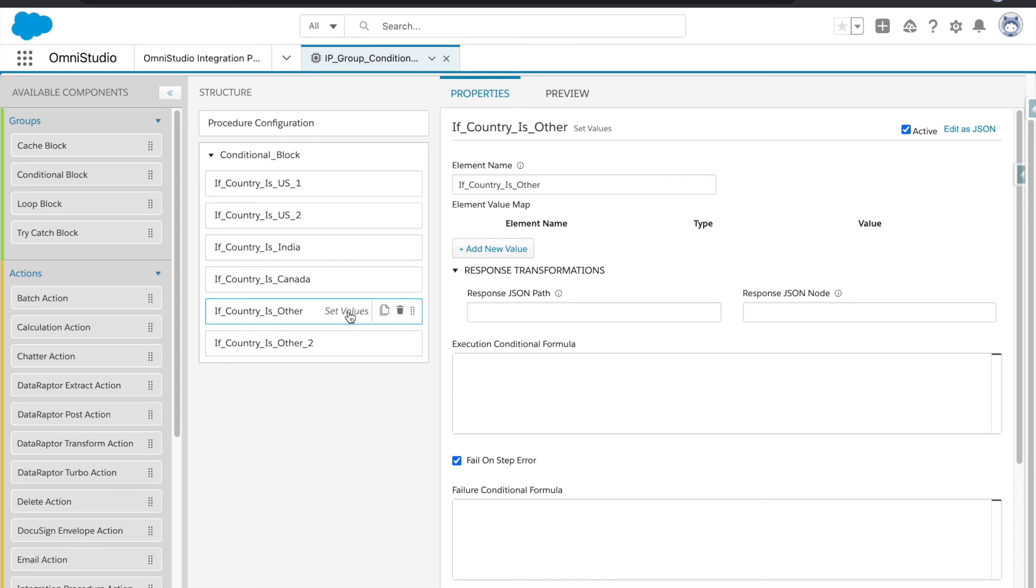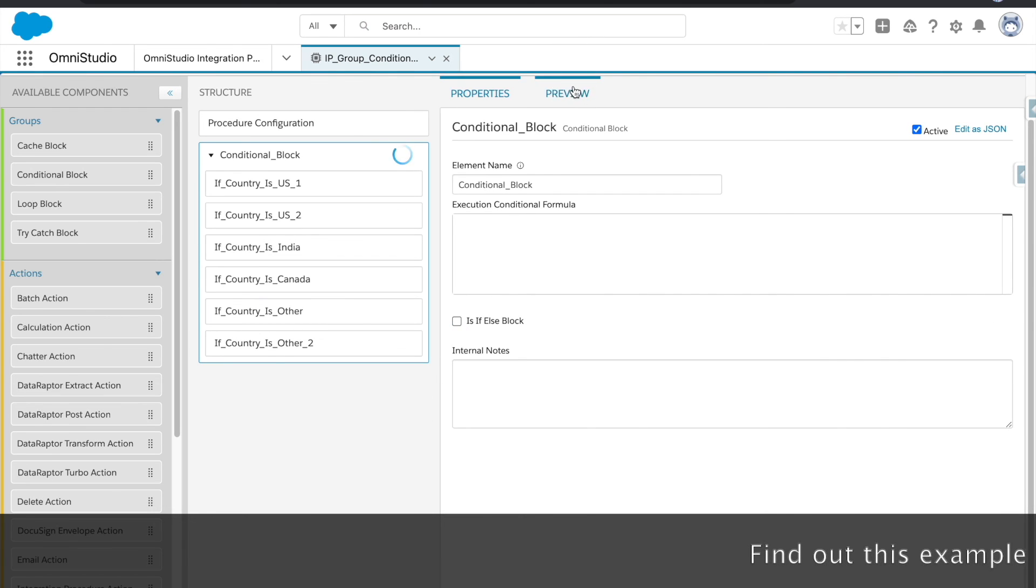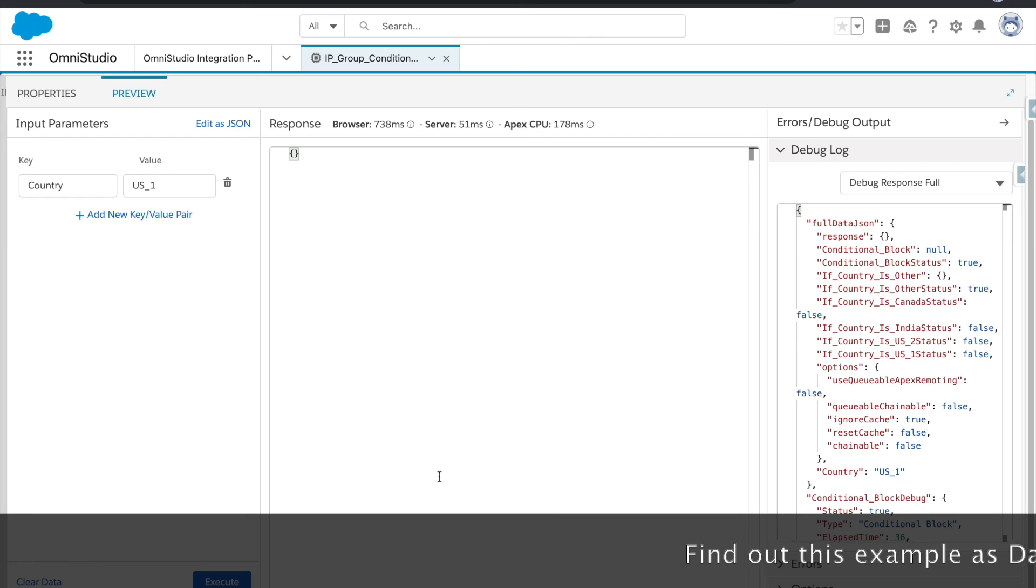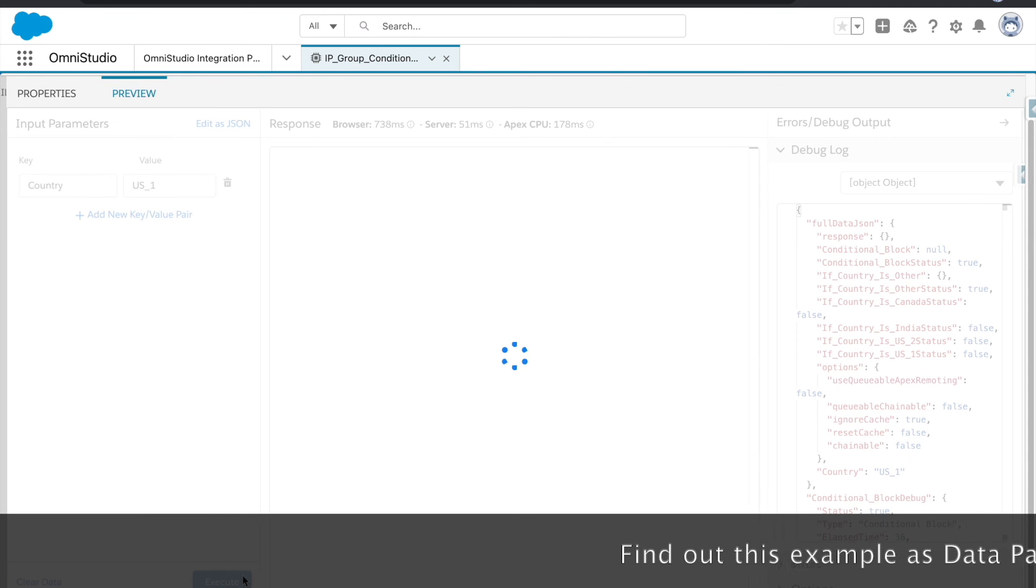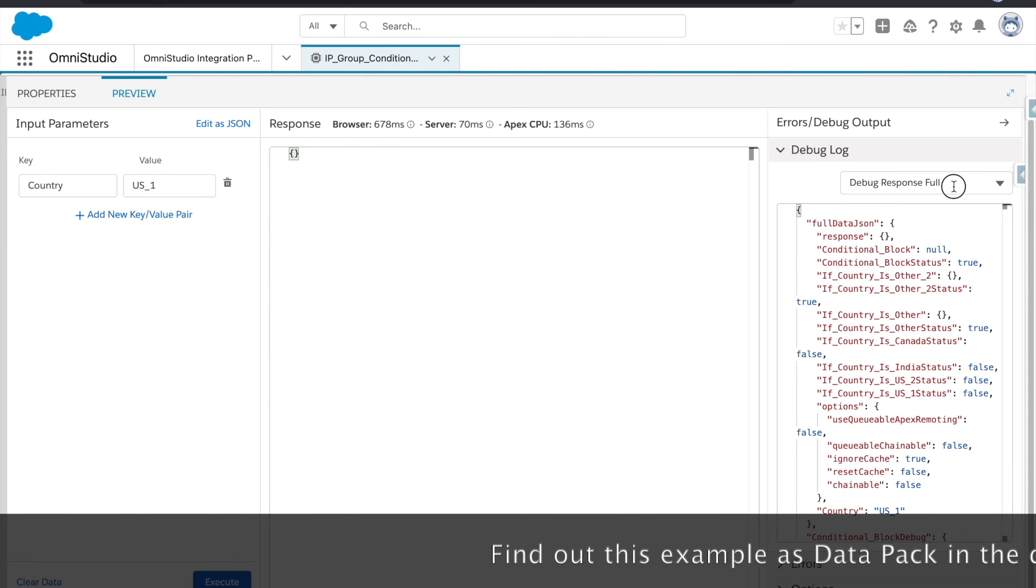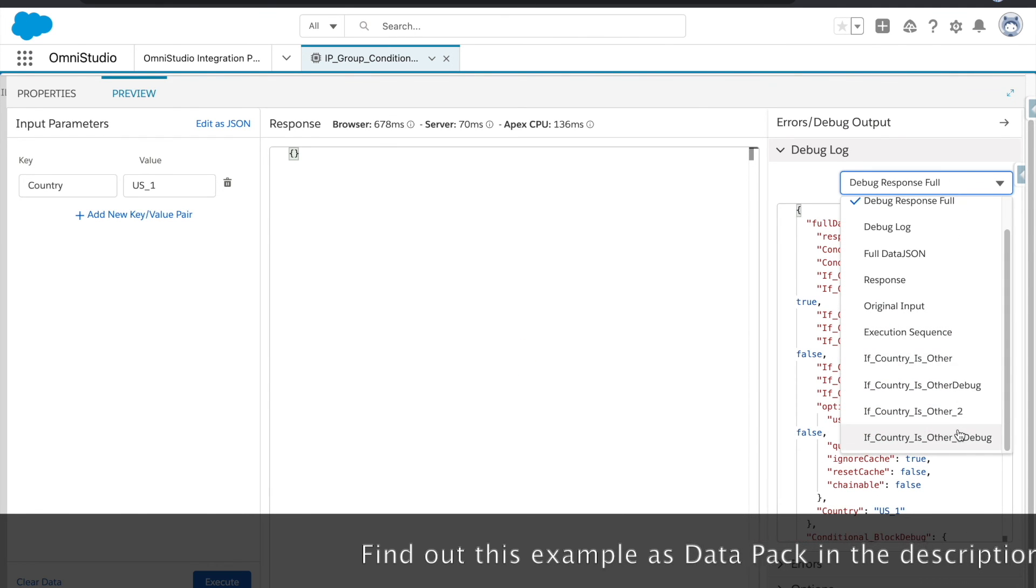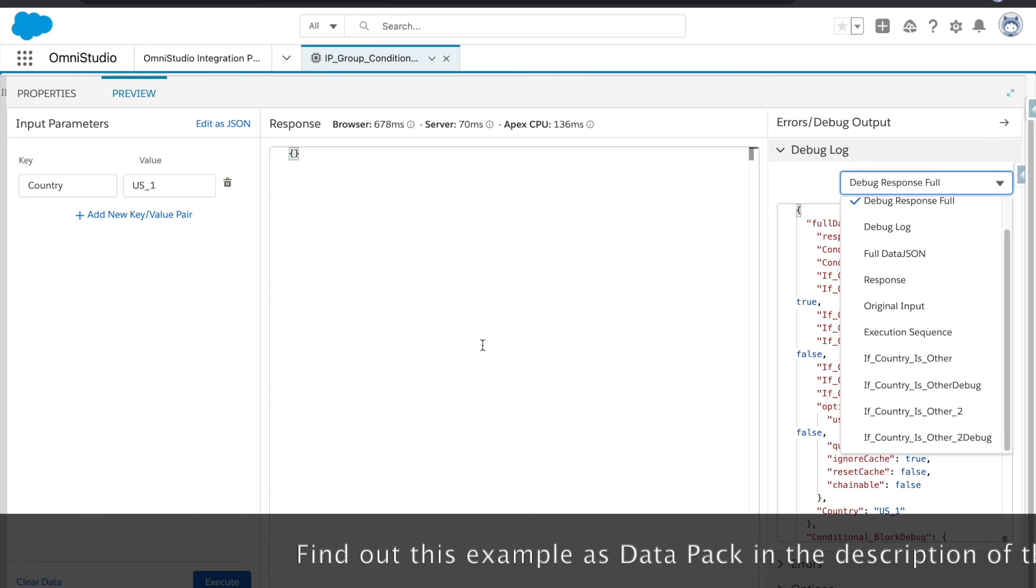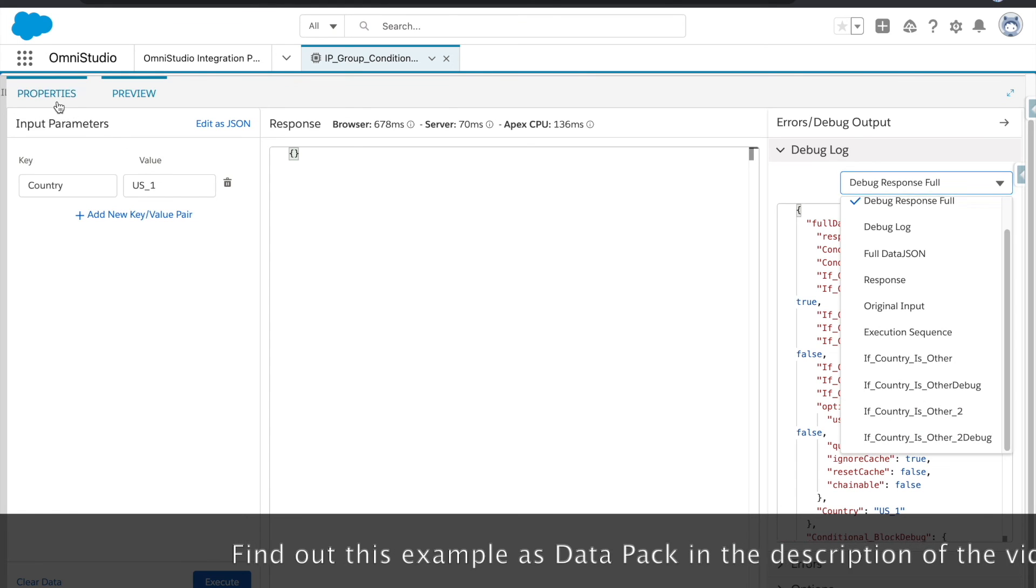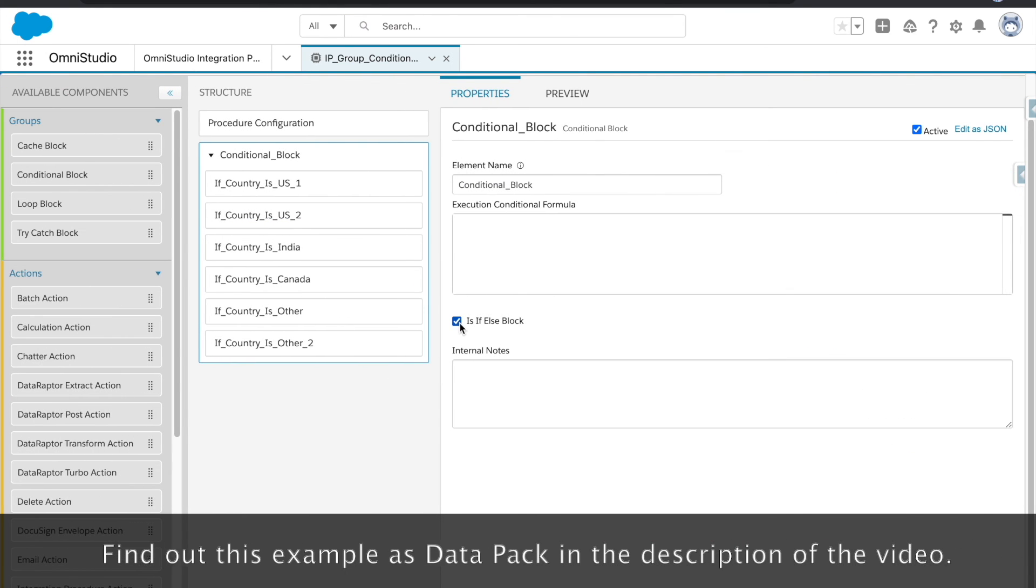So this is how it will be. If I uncheck it and if I click preview execute, the other and other two both will get executed. So this checkbox, it's quite important when you really want to implement something like if else.